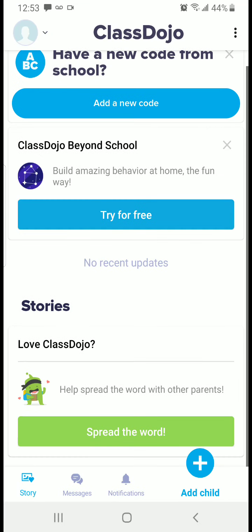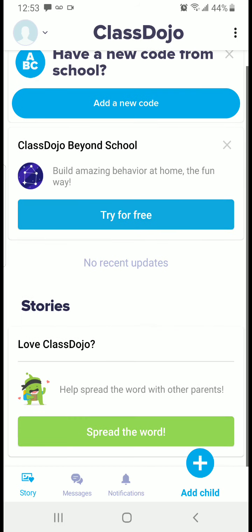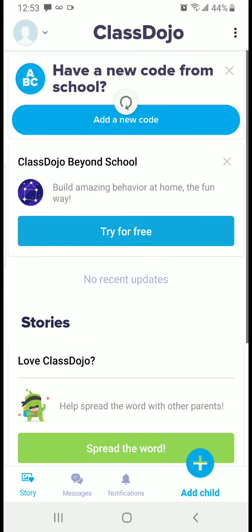Now you can see that I am on Dojo. However, I don't really have access to anything yet because I still need to connect my account to my child's. So I just created a parent account, and my child already has a ClassDojo account as well, but I need to connect mine to theirs specifically.